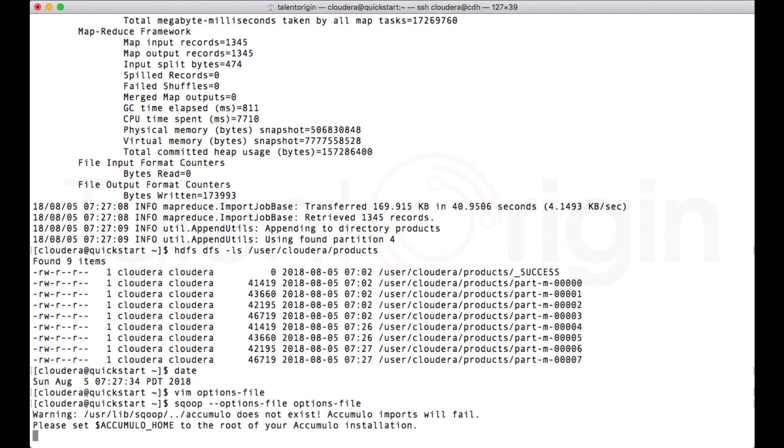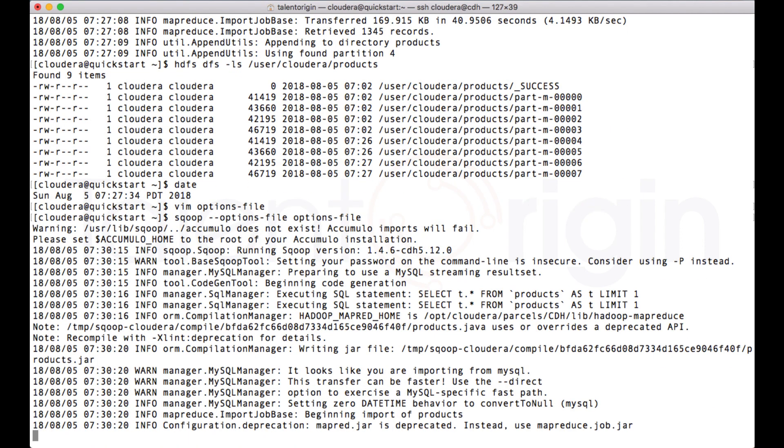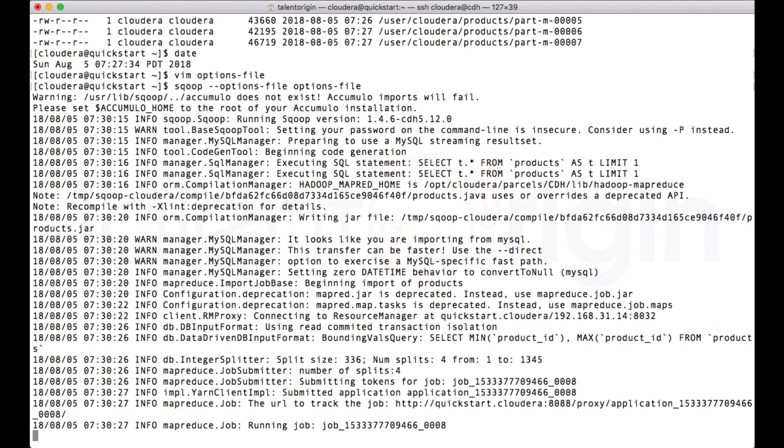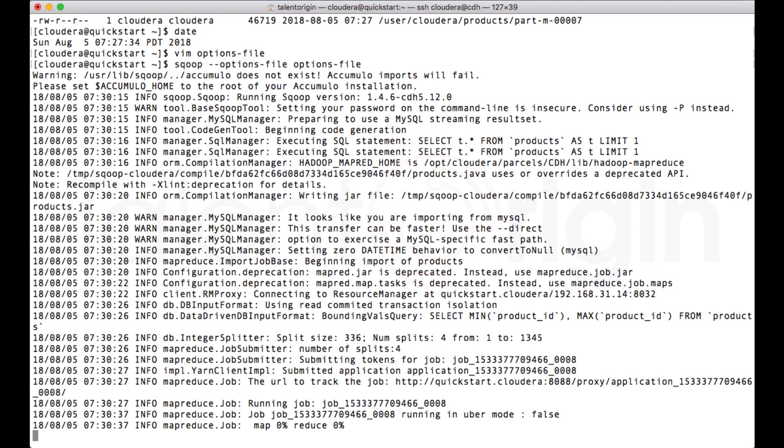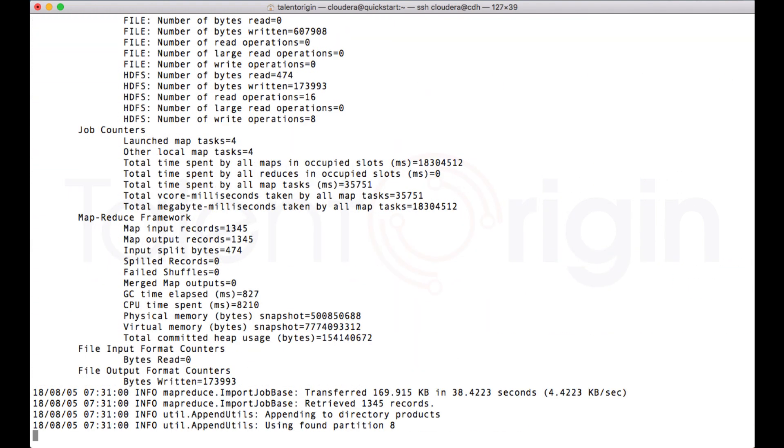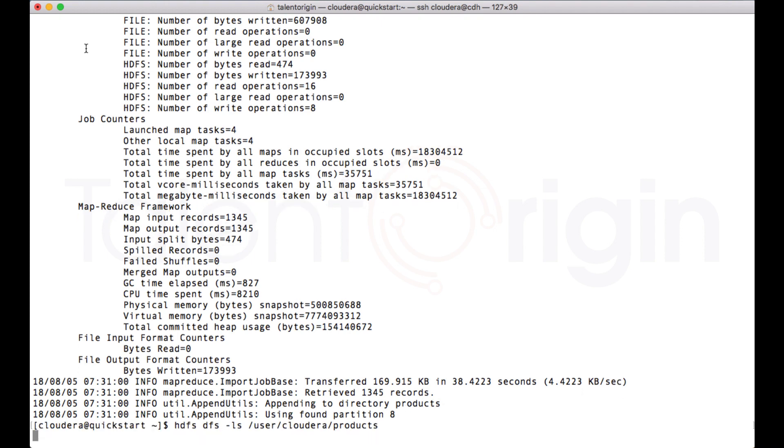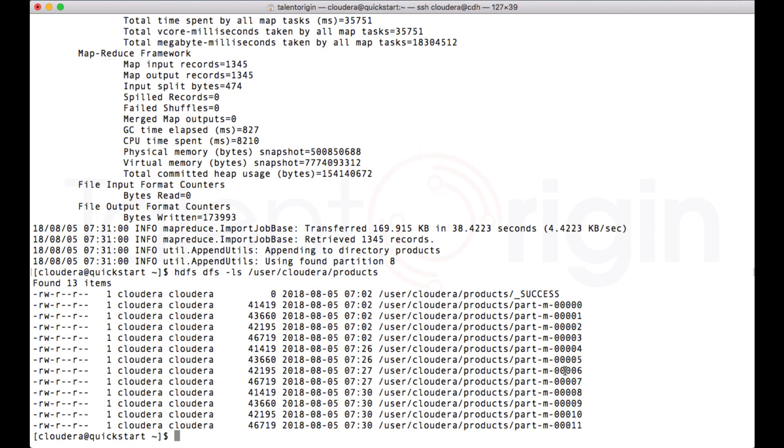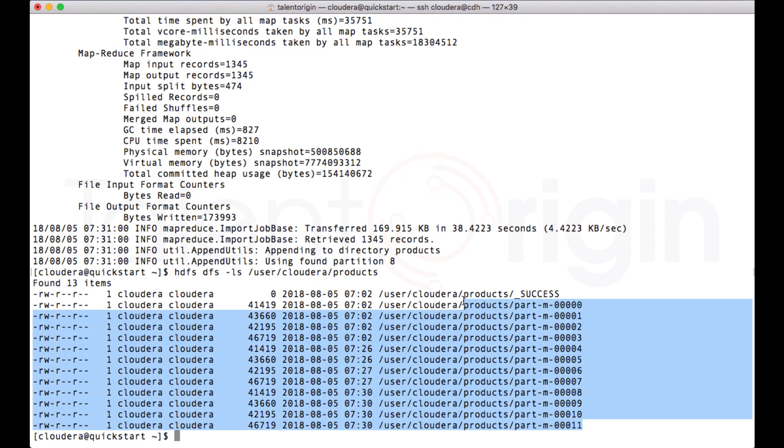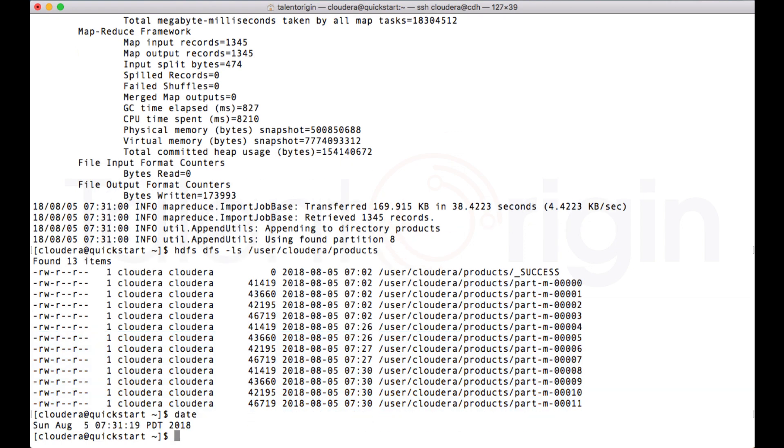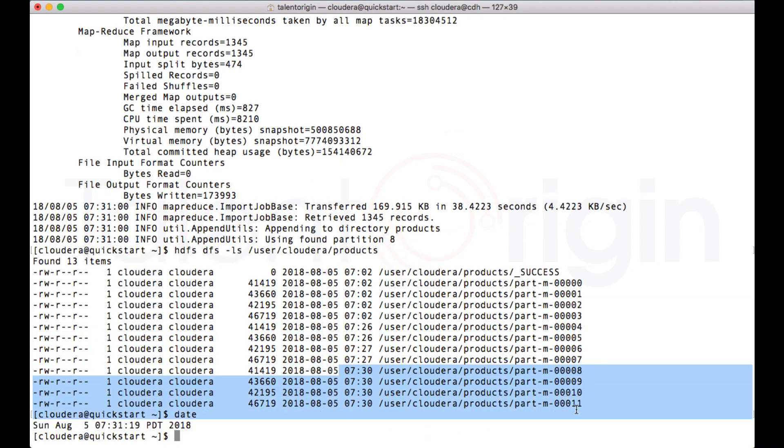Now our job is complete. If I see the directory, I should be having 12 files over here from 0 till 11, and you can see the timestamp. These four files have been created just now. This is how we use the options files to pass to the Scoop command.